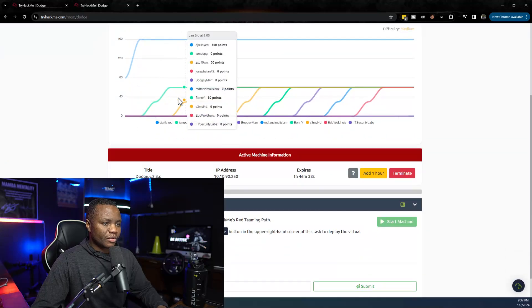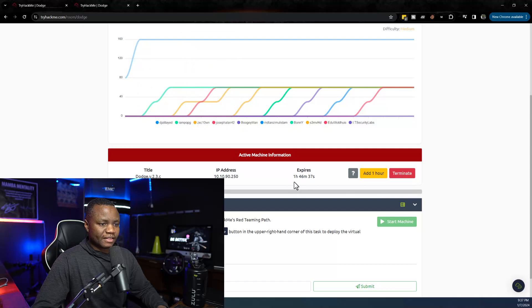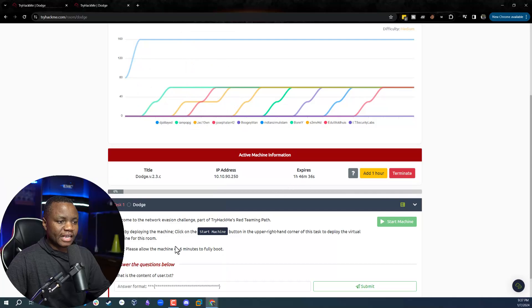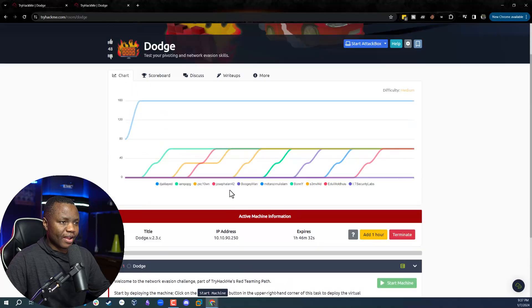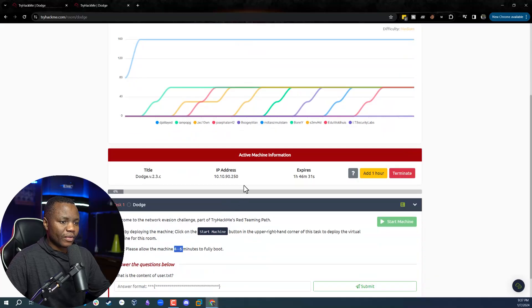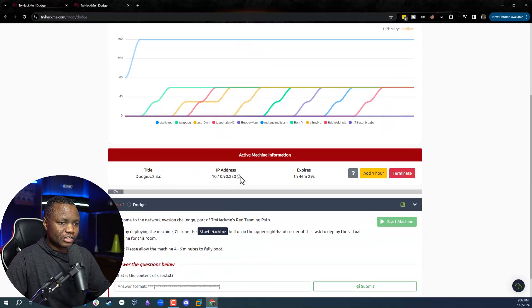Clicking on it you have to start the machine, they say it takes about four to six minutes. So I started the machine and it's running with my IP address 10.10.90.250.